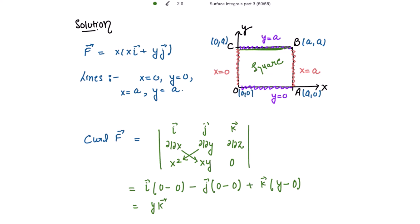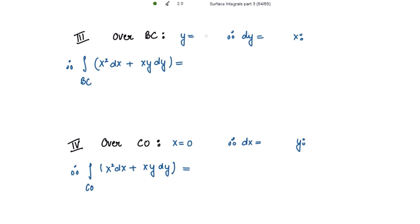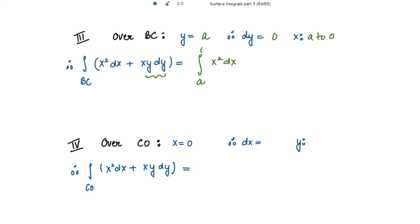Along BC: y equals a, so dy = 0 and x varies from a to 0. Skipping the second term since dy = 0, the integral is ∫x² dx from a to 0 = x³/3 from a to 0 = 0 minus a³/3 = minus a³/3.